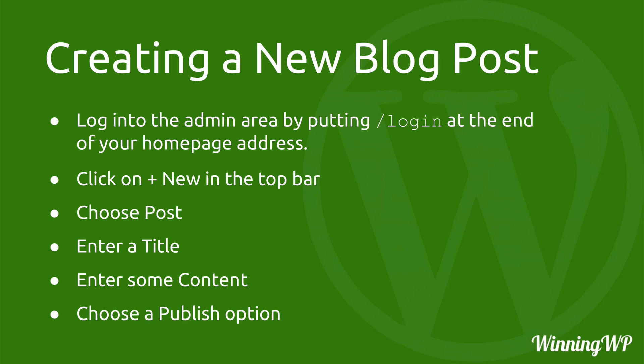You don't have to do tags and categories if you don't wish to. You don't need a featured image. You simply need a title and some content. And then you choose a publish option, which could be save it for later or publish it now.